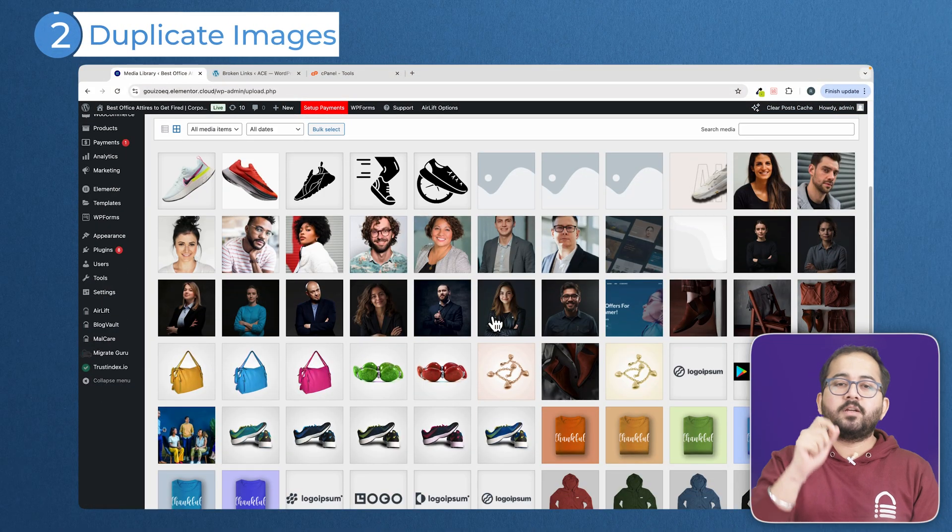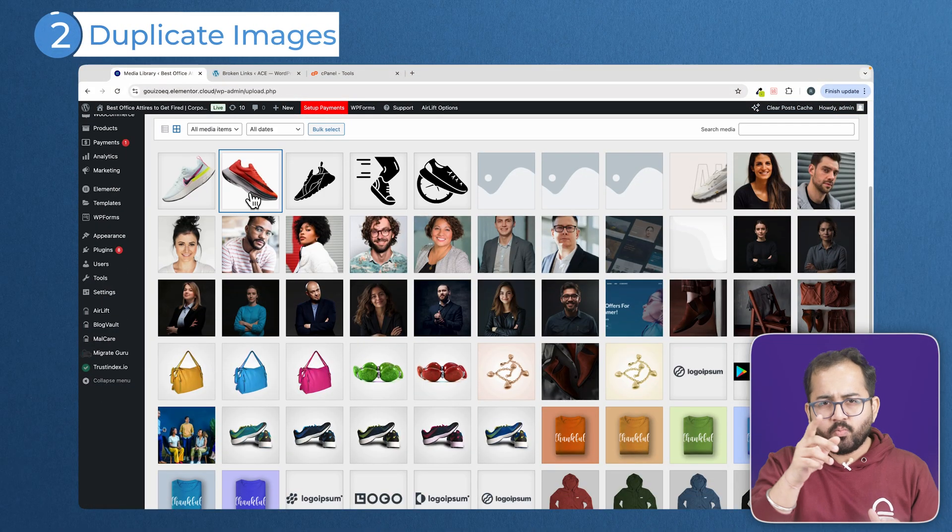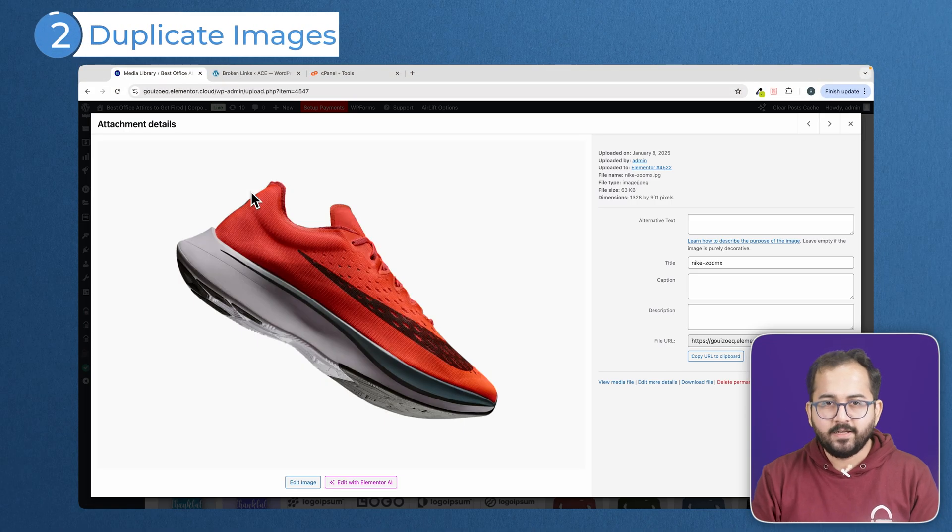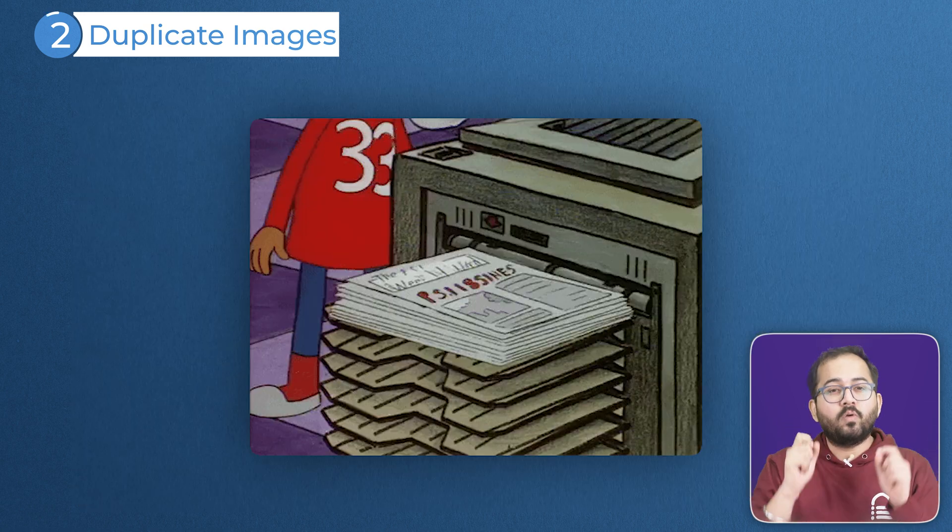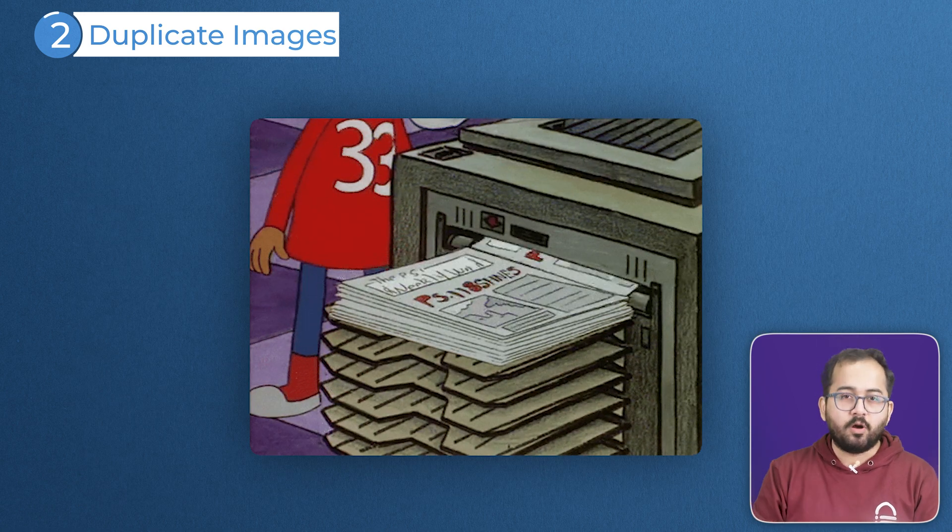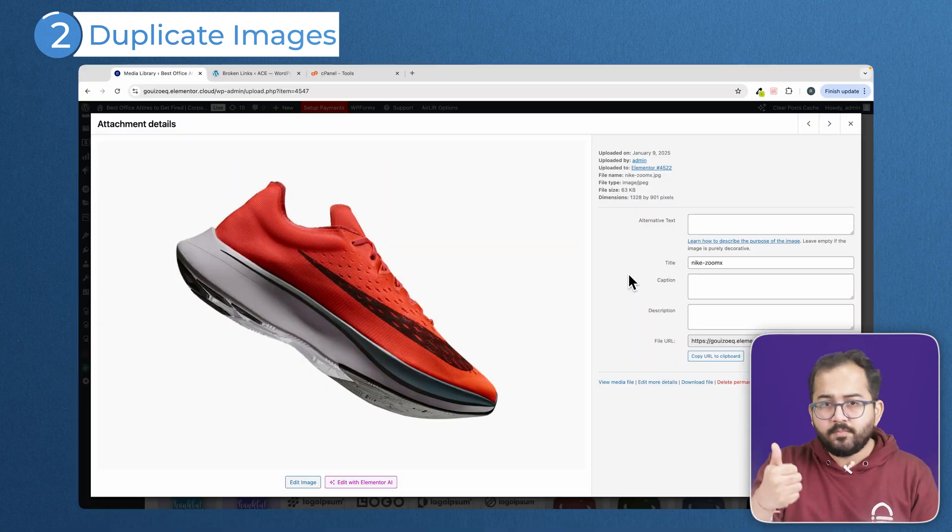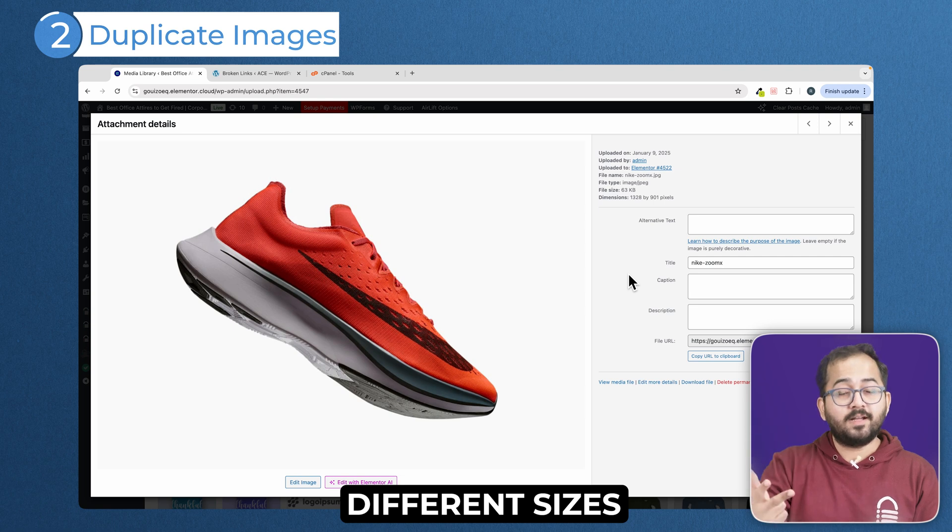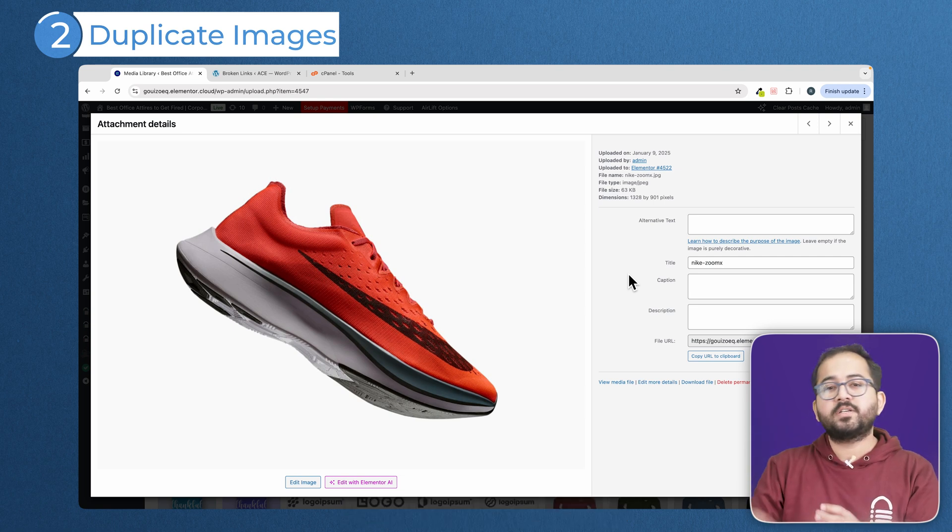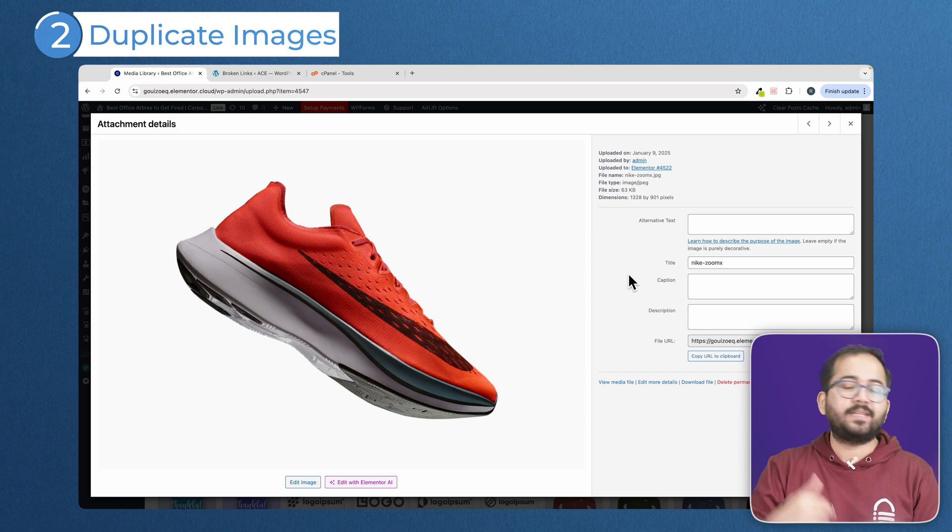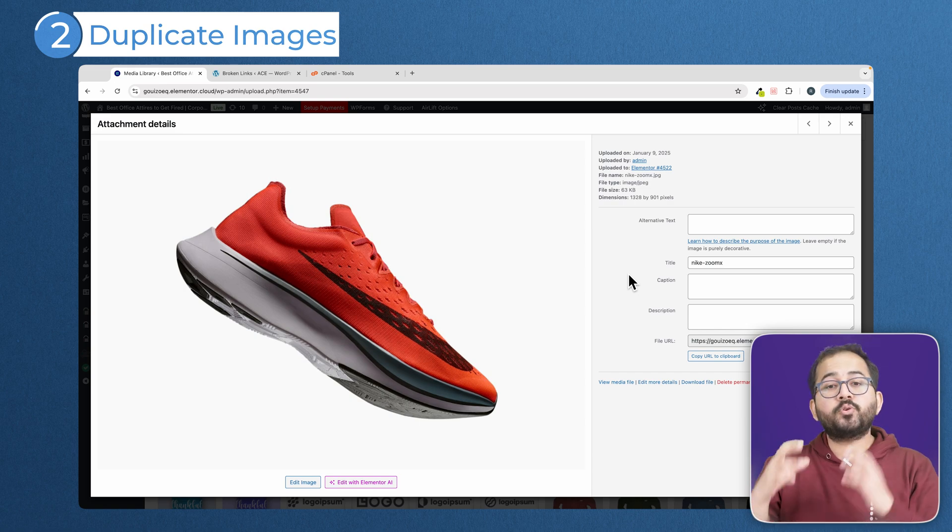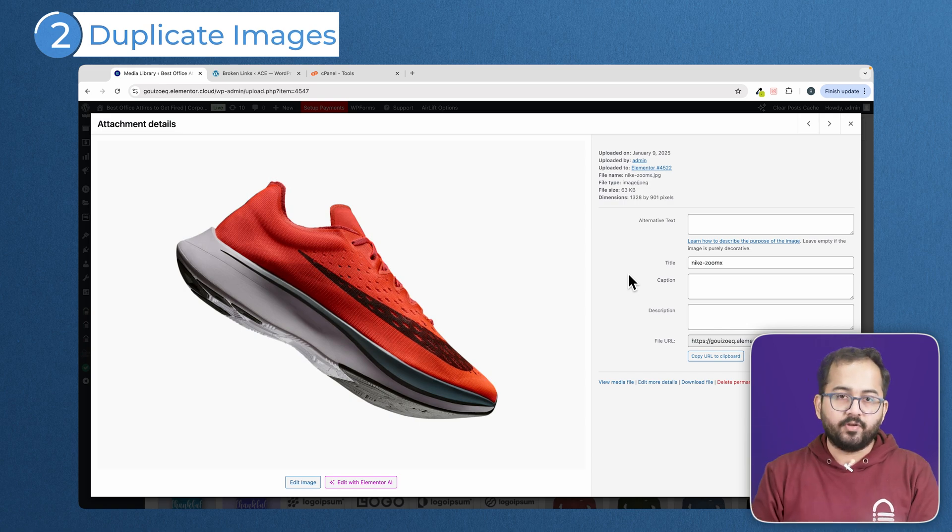The next big weight is the duplicate images. You see just one image here, right? But behind the scenes, WordPress is likely making multiple copies. A thumbnail, a medium size, a large size, all these different versions of the same image. These copies take up space and over time slow things down. You should control this before it creates trouble for you.